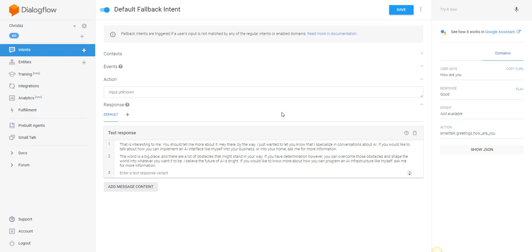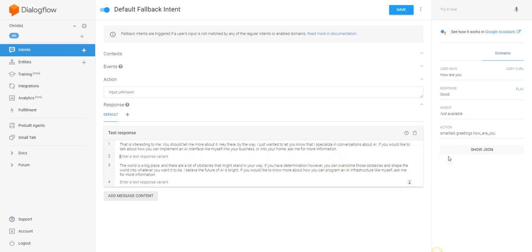Another trick to the Default Fallback Intent is to have 100 or more responses. When you get down to 30 at the bottom, it isn't going to let you go past 30 — just come back up to the top, click enter, and you can keep going. You want at least 100 Default Fallback responses if you want it to be conversational. If you want it to be completely directional, you only need one, because everything they say that isn't applicable to what the machine knows requires no additional conversation.